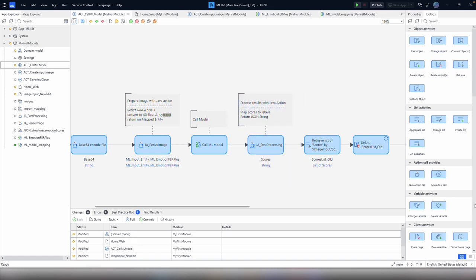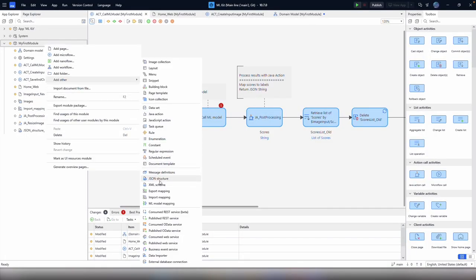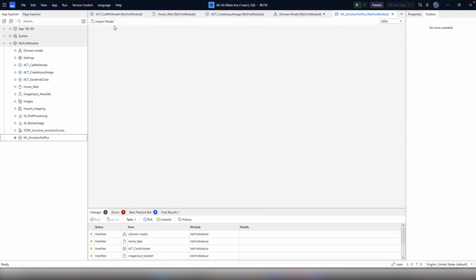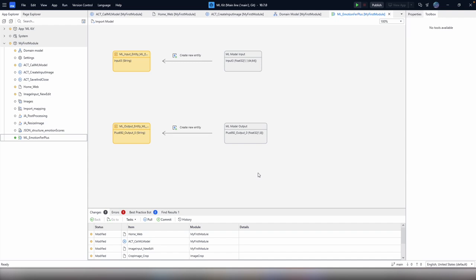This first step, in my opinion, is the hardest part, so we're going to skip that for now and go straight to importing the model. To do this, we just right-click on a folder or a module and select Add Other, then look for ML Model Mapping. We give it a name, then click Import Model at the top and select our Onyx file. Studio Pro will automatically extract the input and output information and create the entities required in our domain model. This step is crucial because we want the return type of our pre-processing Java action to be the input entity that was created for the mapping.